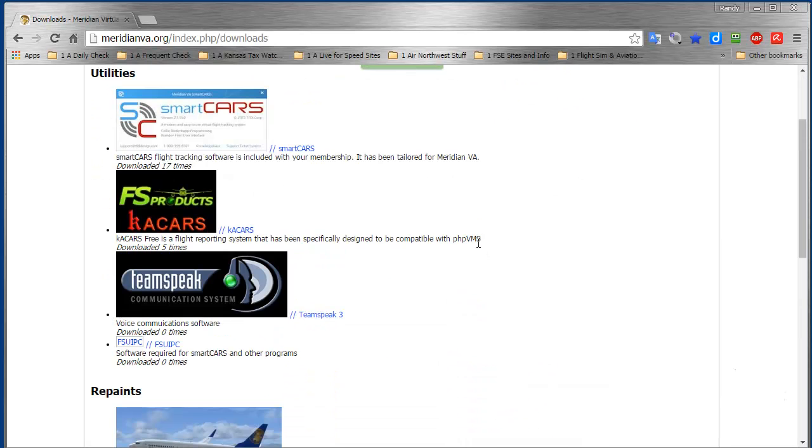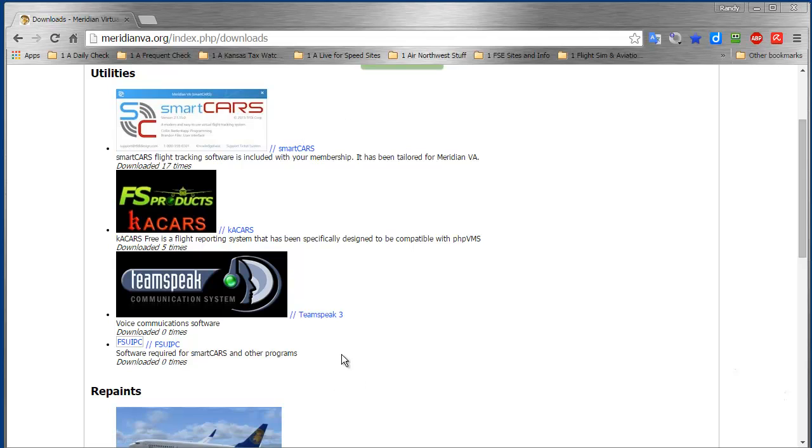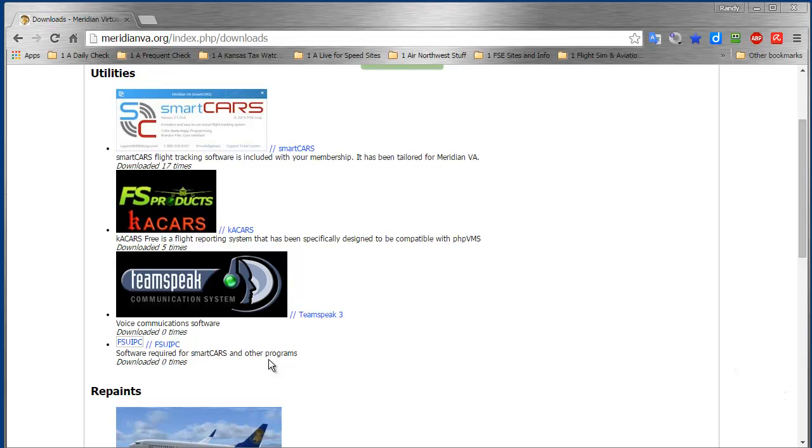We have the SmartCARS link right here, but first you have to be running FSUIPC for SmartCARS to work. If you don't know if you have it, you probably don't. Go to FSX, fire it up, and go to the Add-ons menu at the top to see if you have FSUIPC. If you don't, click on this link here and download and install it - it's free.